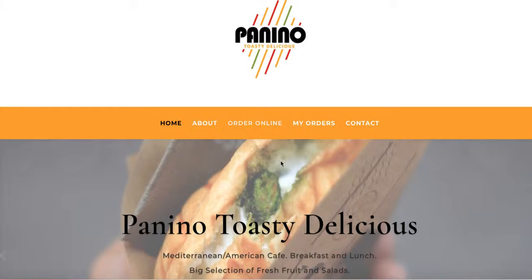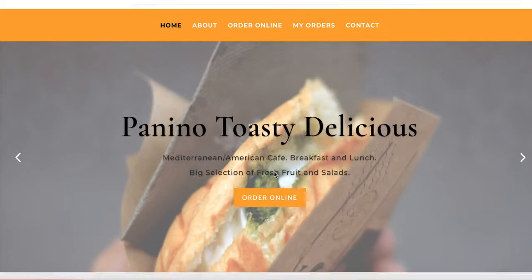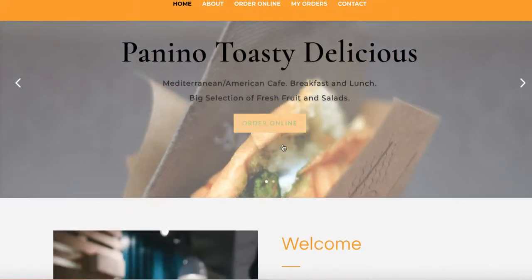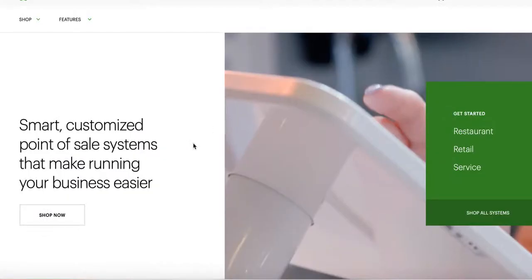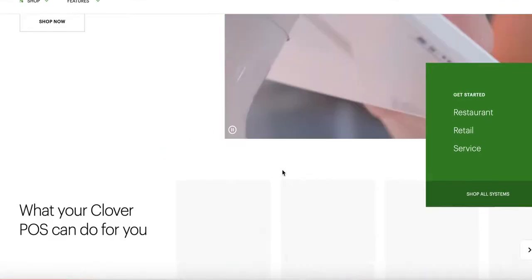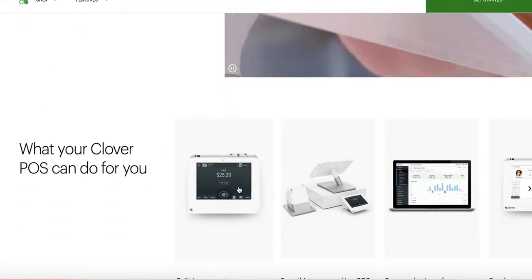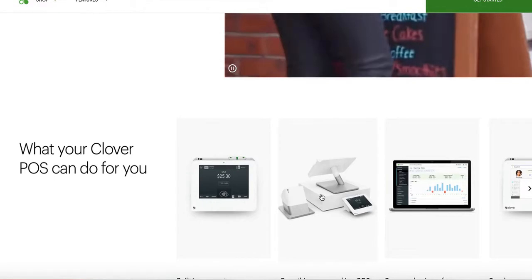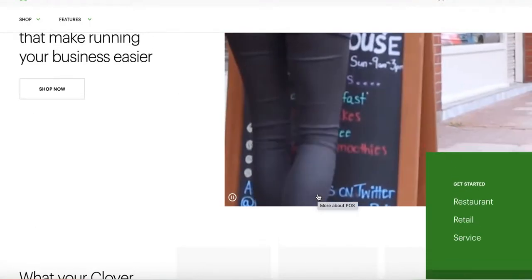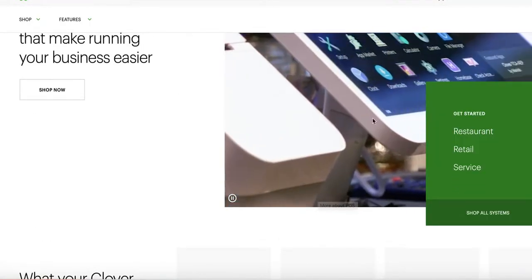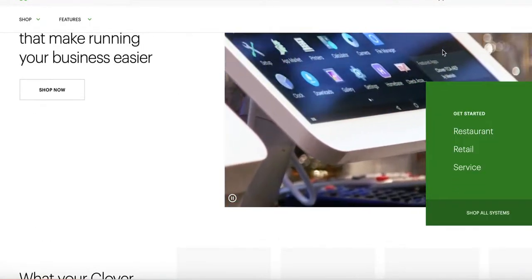I'm going to show you how to add the online ordering, the Smart Online Order, to your WordPress website. Let's suppose you have a Clover POS like this, or you may have a Clover Mini, and you want to add online ordering. I'm going to show you how to do that very quickly. So let's go ahead and get started.